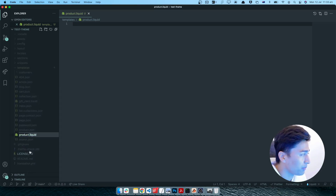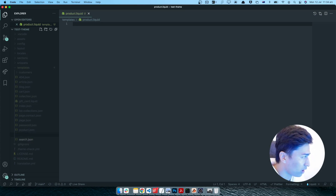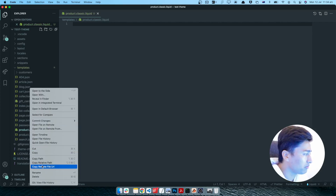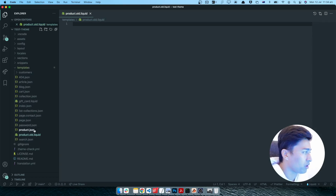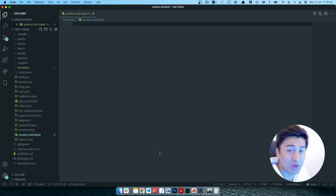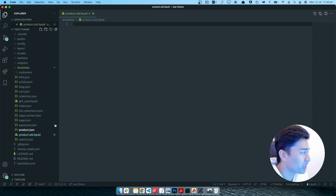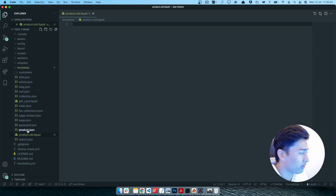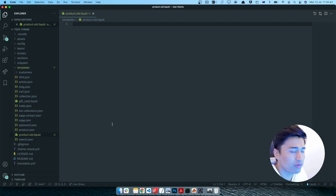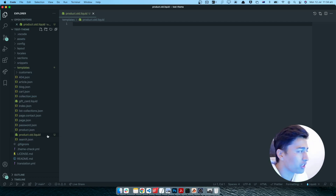If you are creating another type of template, make sure you give it a different name. For example, you can name it product dot classic or product dot old — representing the old way of creating a product template. This one is completely empty but you can directly attach sections to it, though those won't be dynamic. So you have product dot JSON as the default and product dot old as an alternative template.